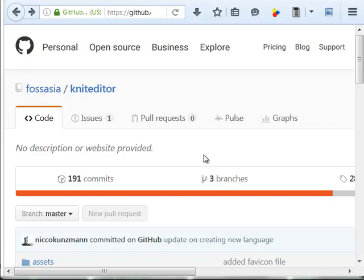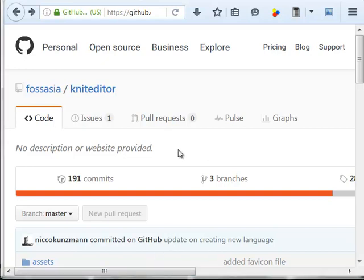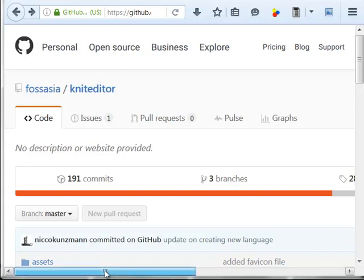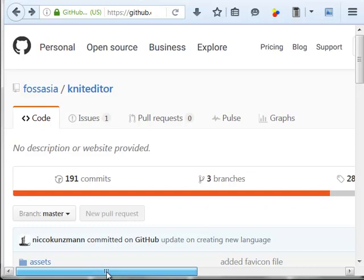Hello, I want to show you how you can add translations to the Knit Editor project. The Knit Editor is an editor for knitting patterns and is able to knit with the Aya pack.